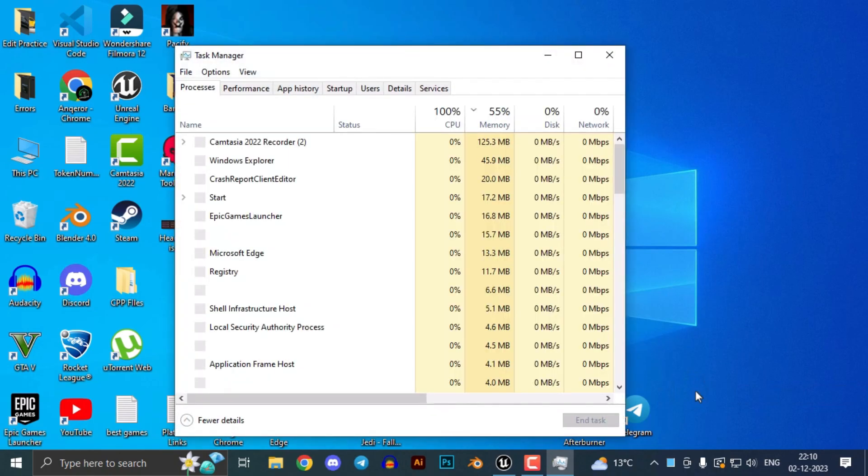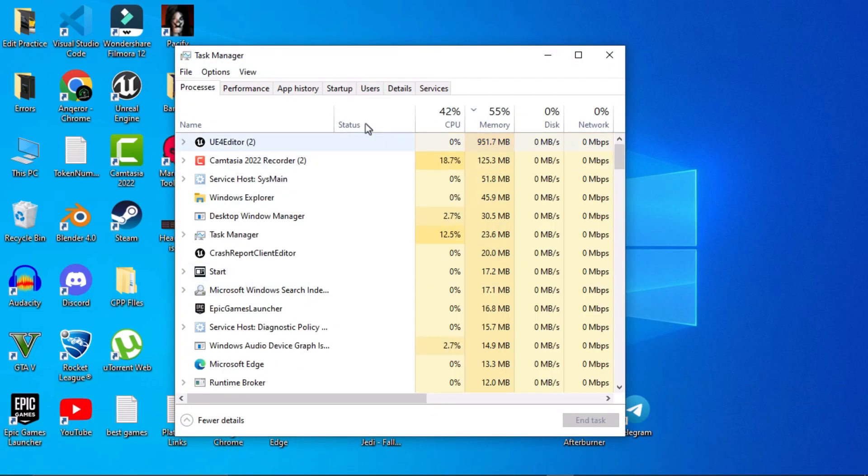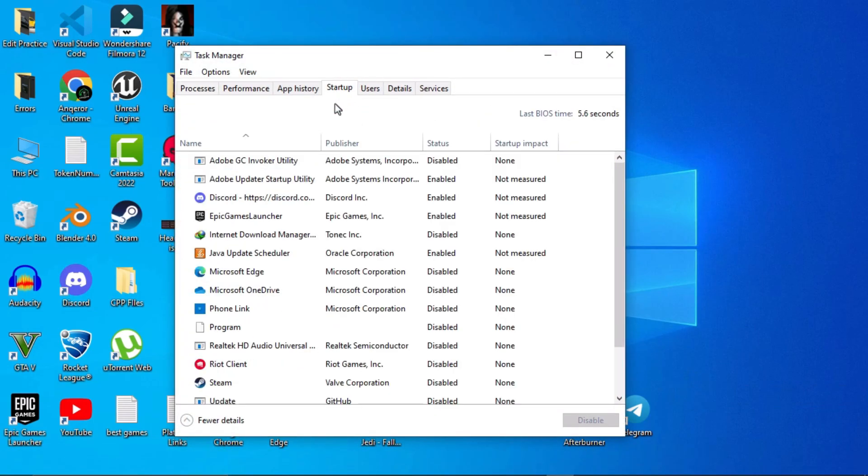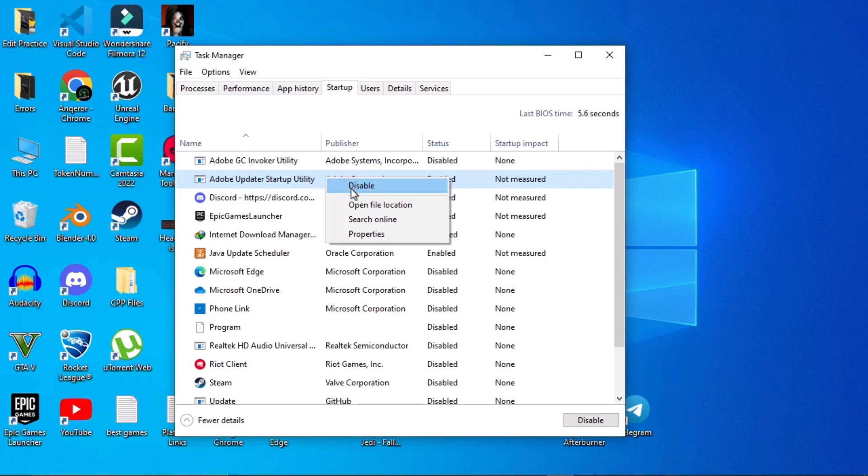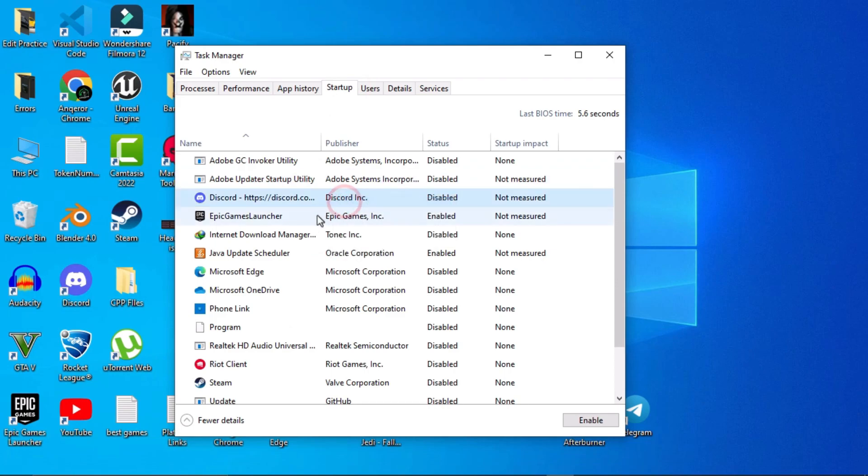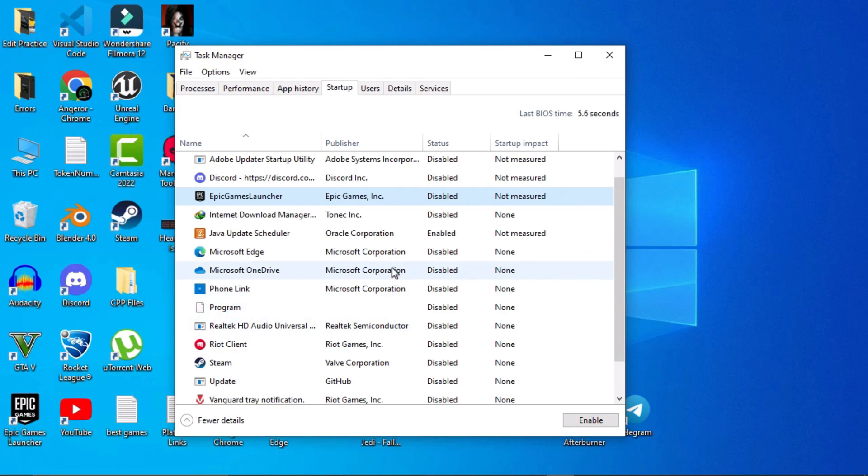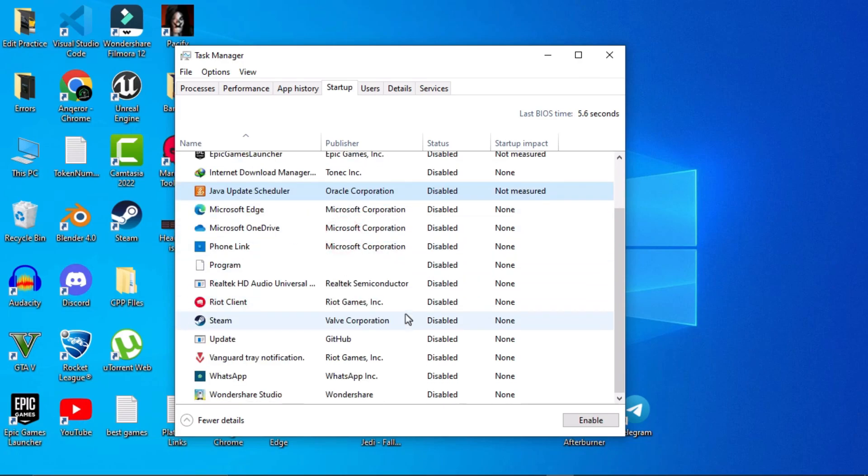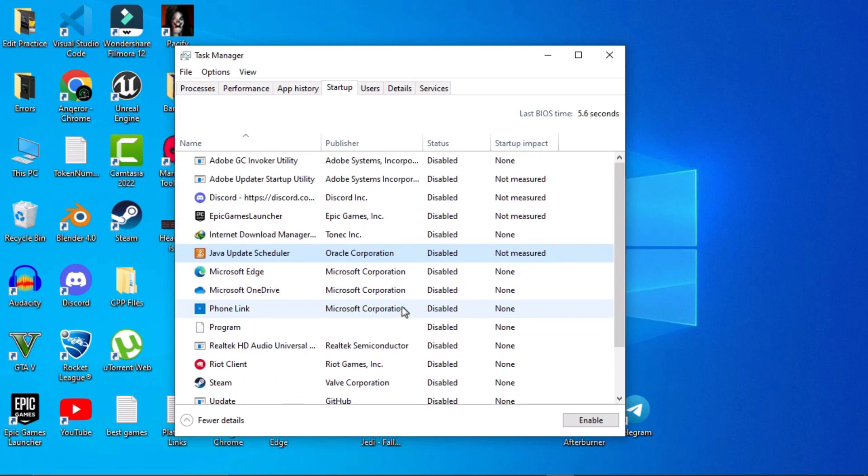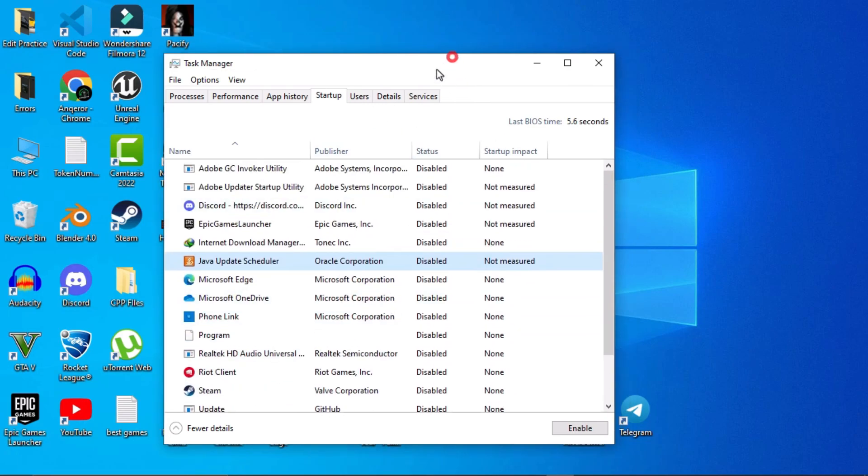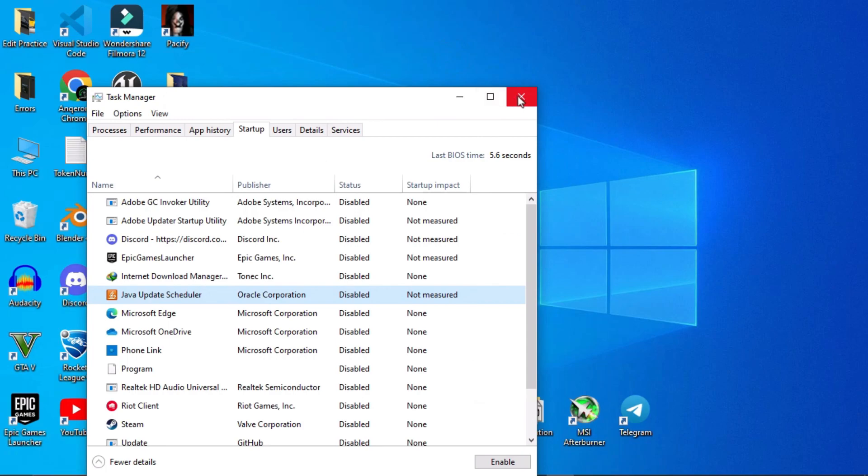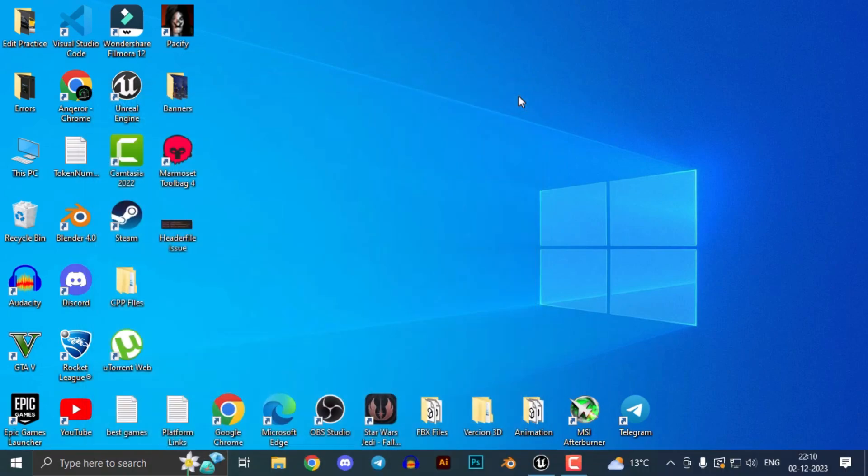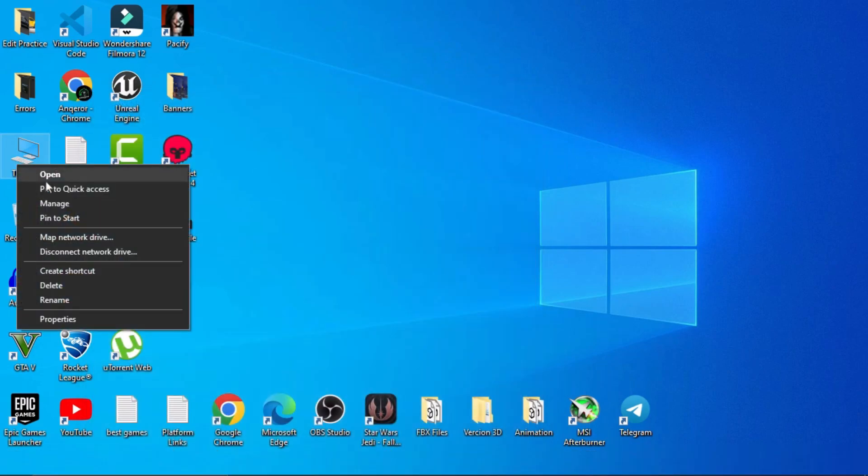The next tip you can follow: go to Task Manager and go to your startup. Now disable all the unnecessary files or applications that run at startup. Just right-click and disable.